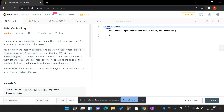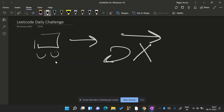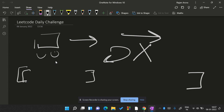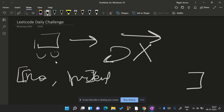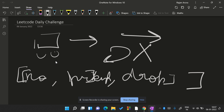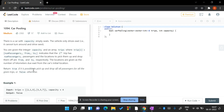The i-th trip indicates the number of passengers and the locations to pick them up and drop them off. So I am given an array where each element has a number of passengers, a pickup location, and a drop location. The locations are given as the number of kilometers due east from the car's initial location.